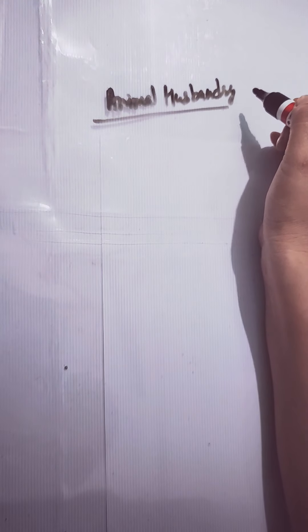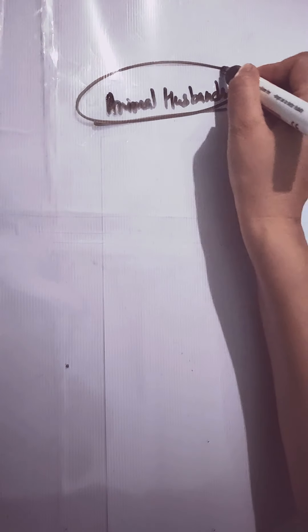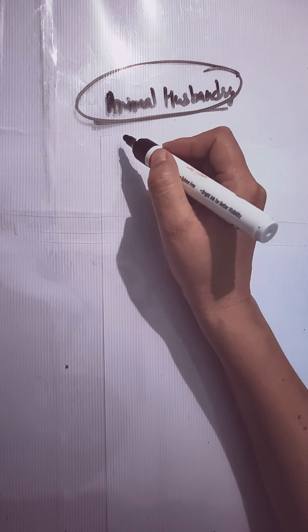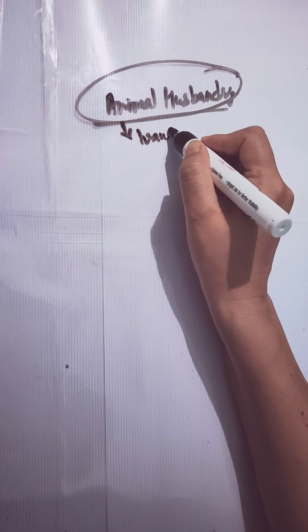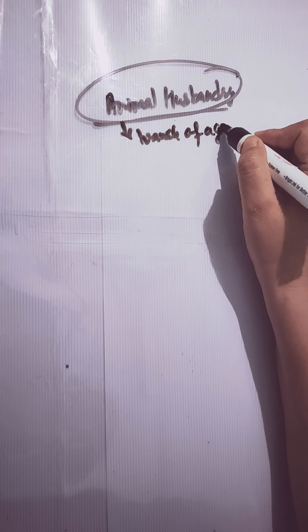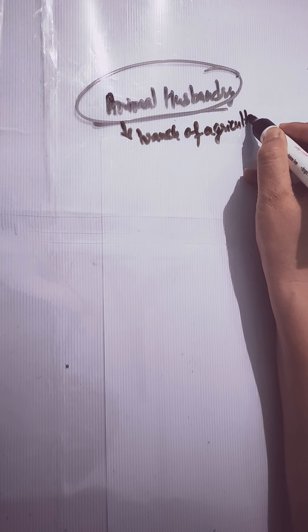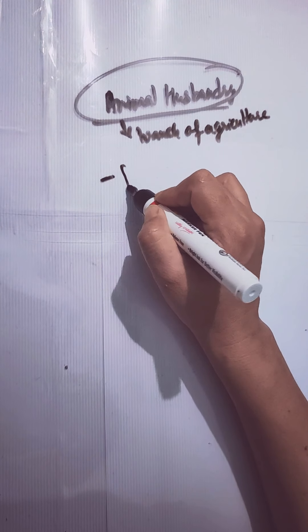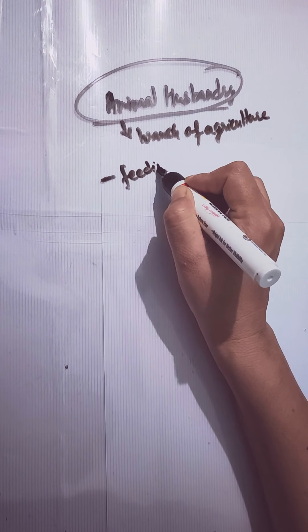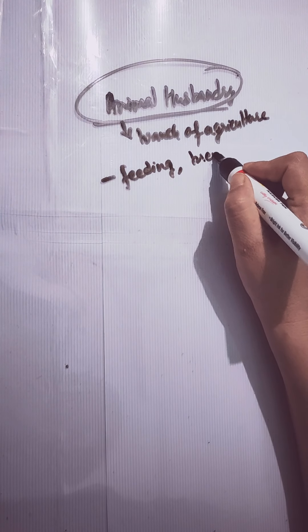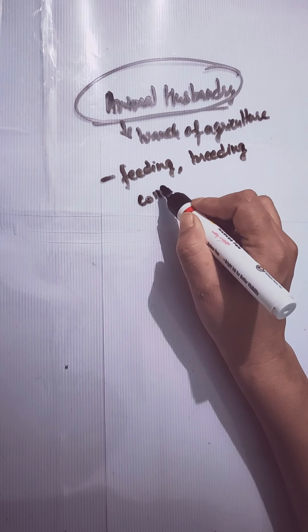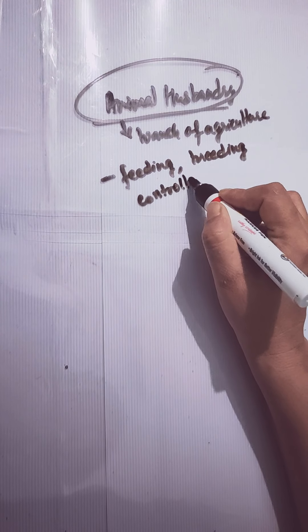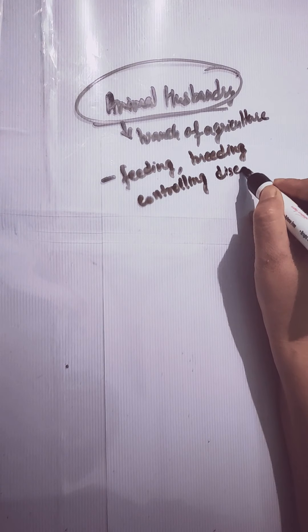Before proceeding further, I would like to make you clear about what you mean by Animal Husbandry. It is the branch of agriculture that deals with feeding, breeding and controlling diseases of different animals.